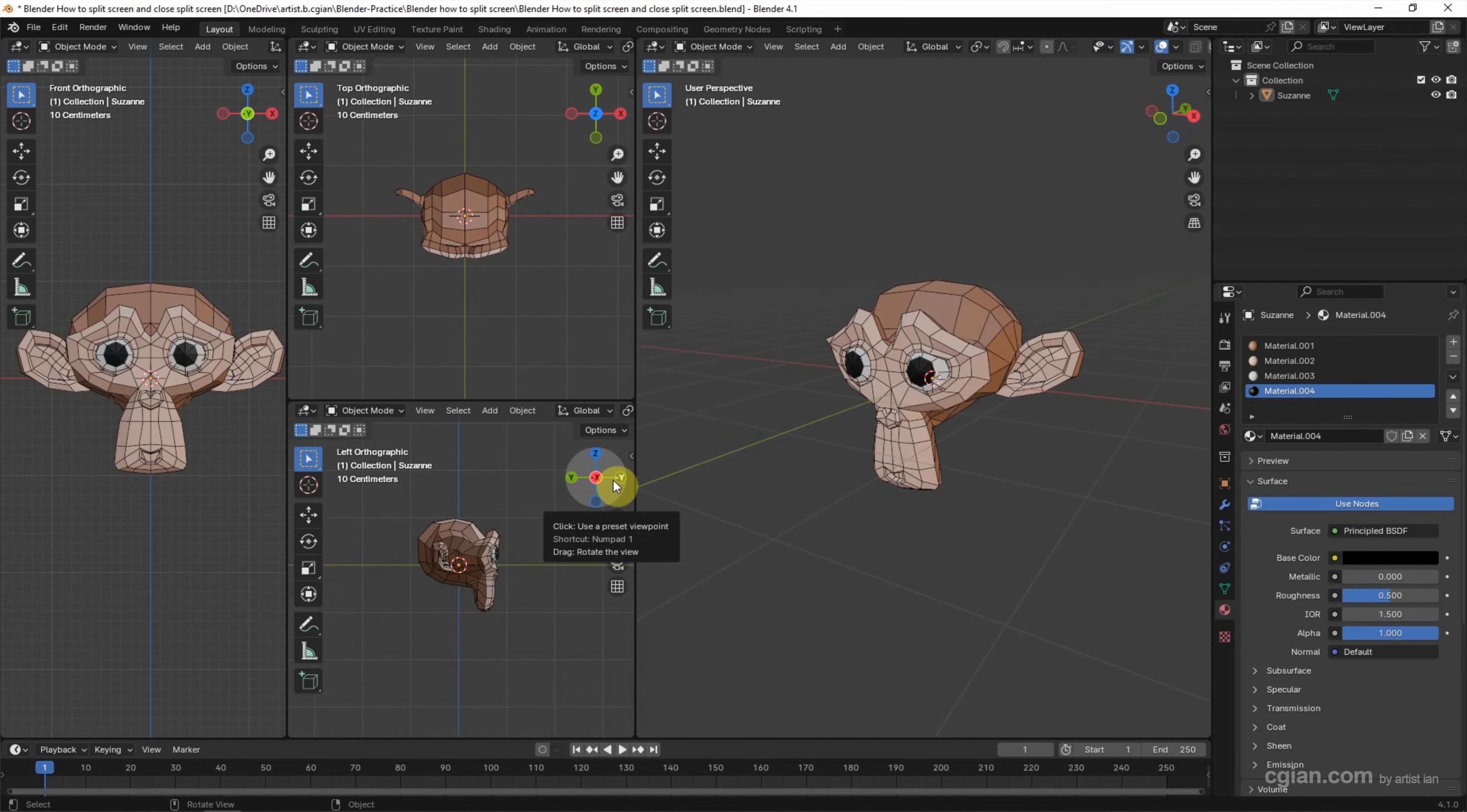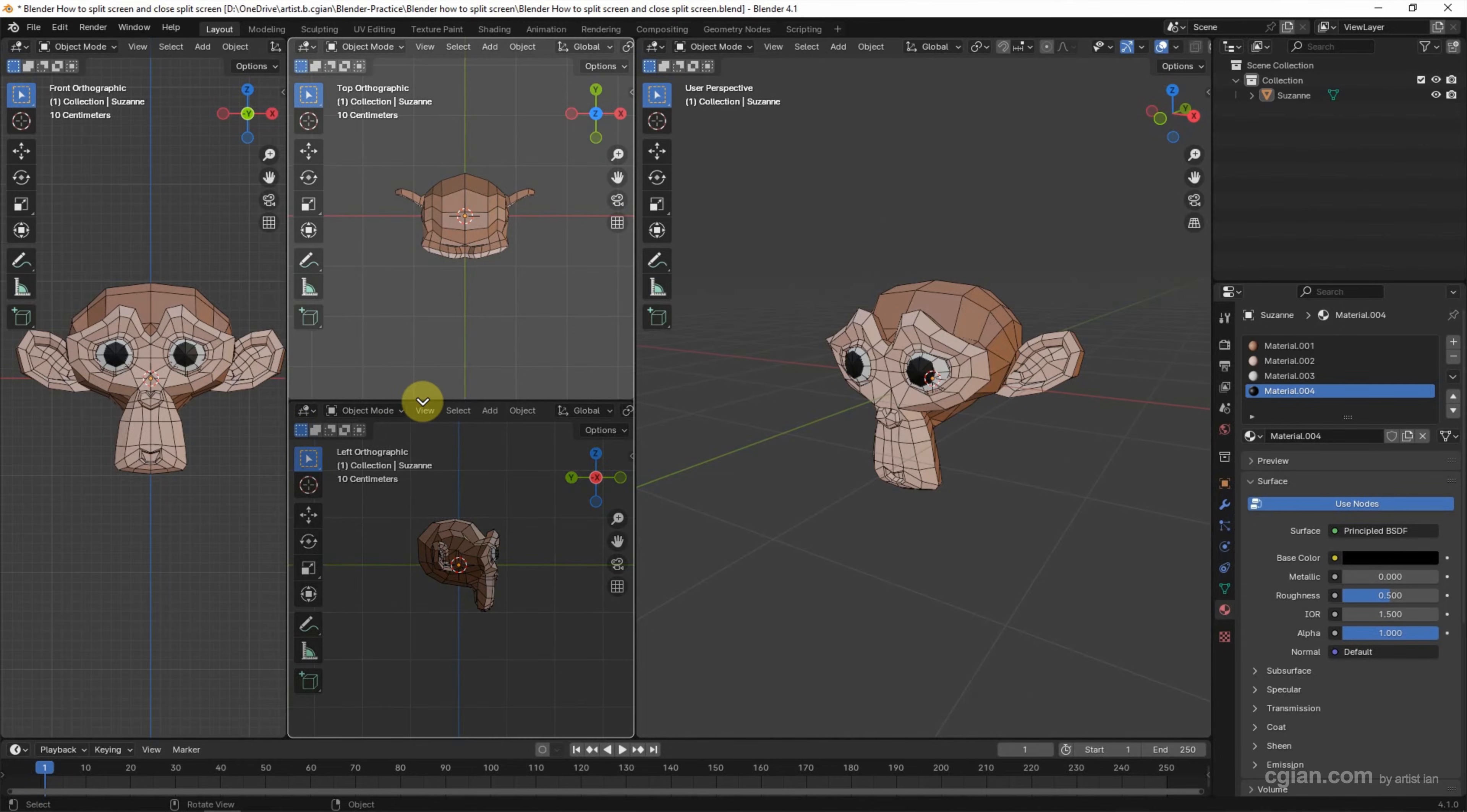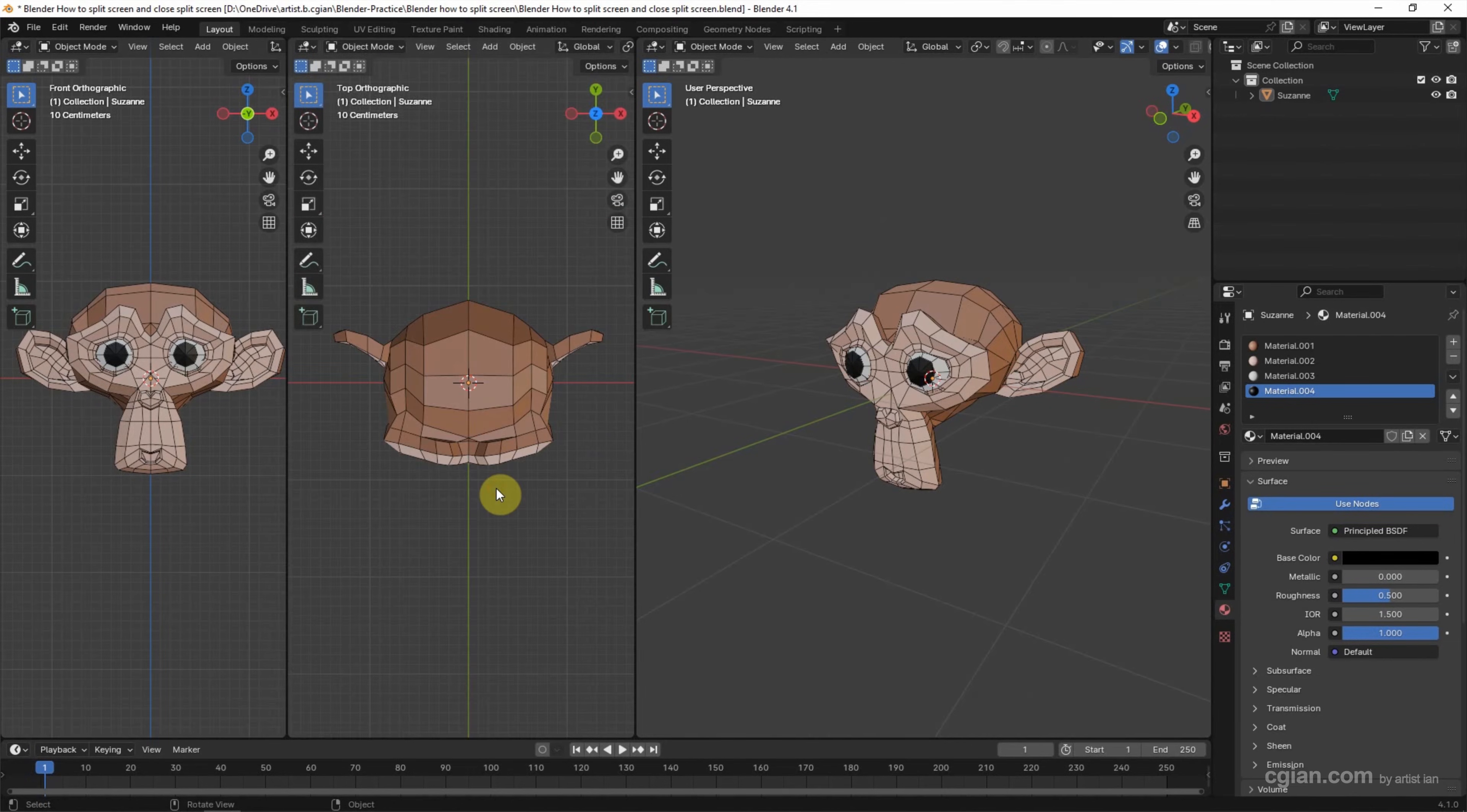Now, if you want to remove the split screen, we can move the cursor to the edge of the viewport, right-click and choose Join Areas. Then we can choose the direction. If you want to join from top to bottom, we can drag it.